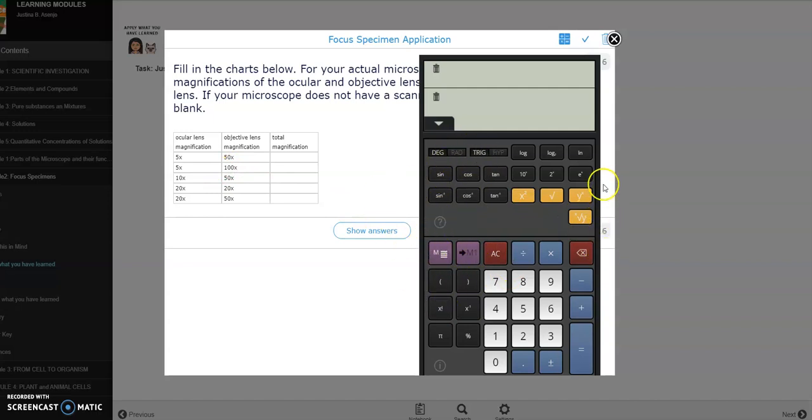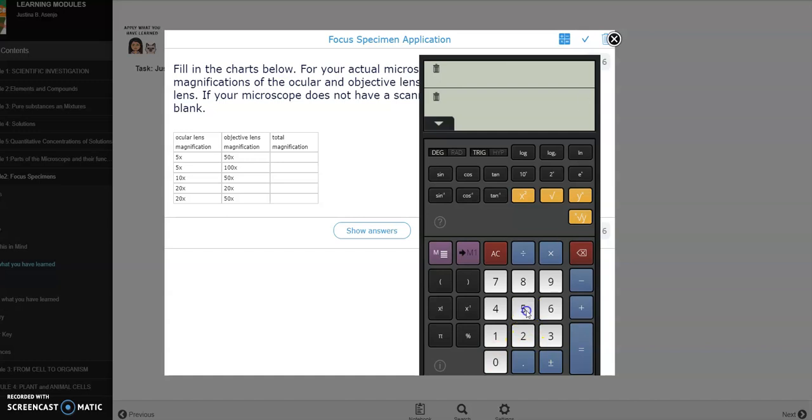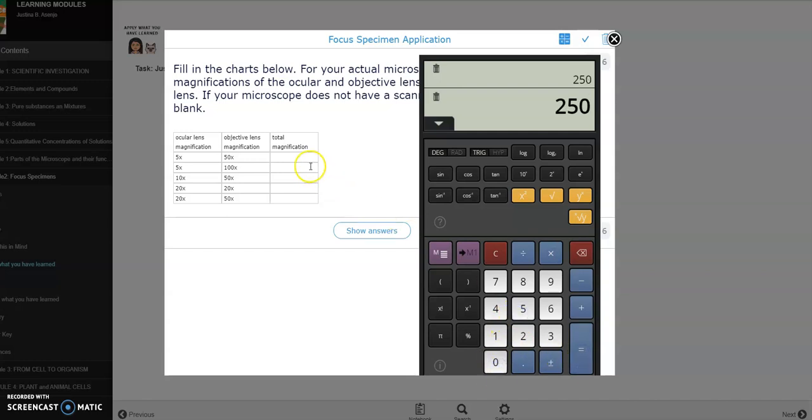Alright, so yan lang as simple as that. So five times fifty times. So i-on muna natin ang ating calculator. Five times fifty equals. Okay, so i-answer lang natin dito two fifty. Alright, so magtatanong kayo na saan ba yung times. So itong times dito is kopyahin lang natin.